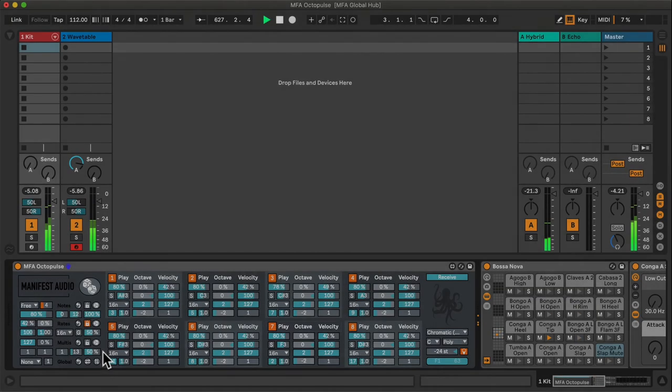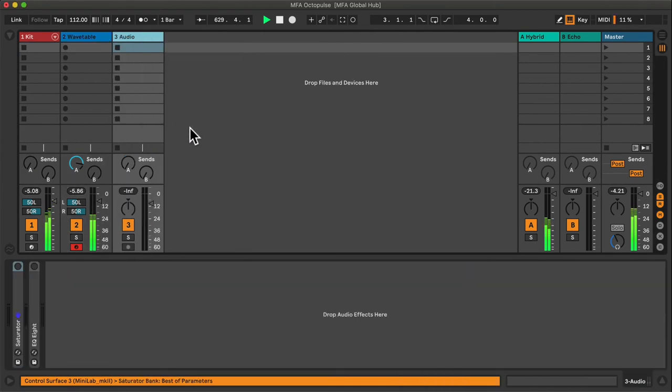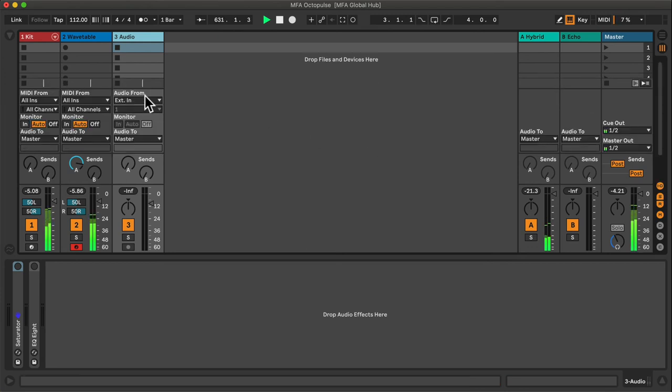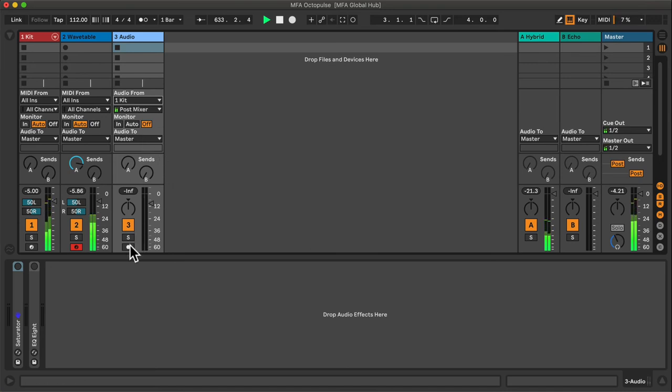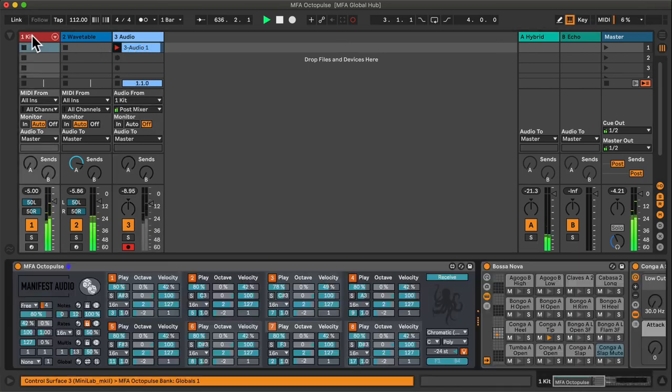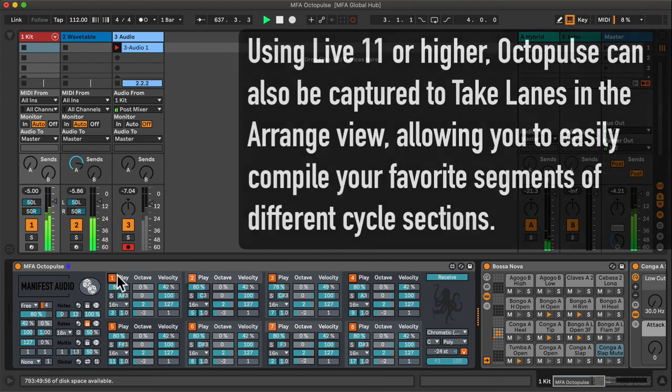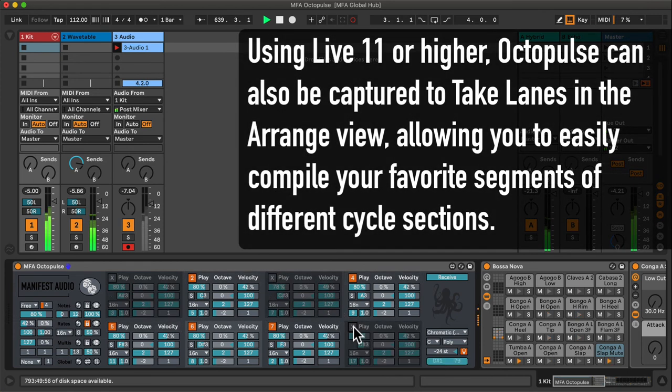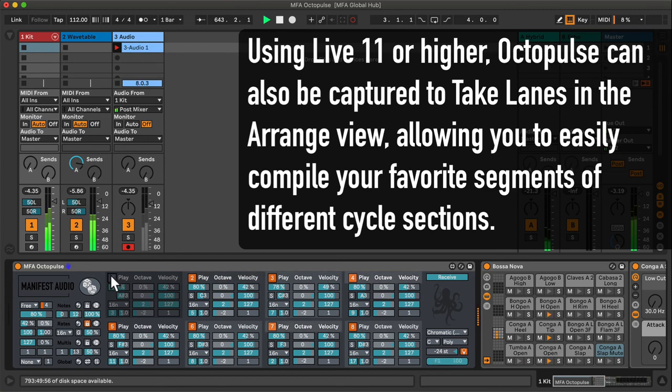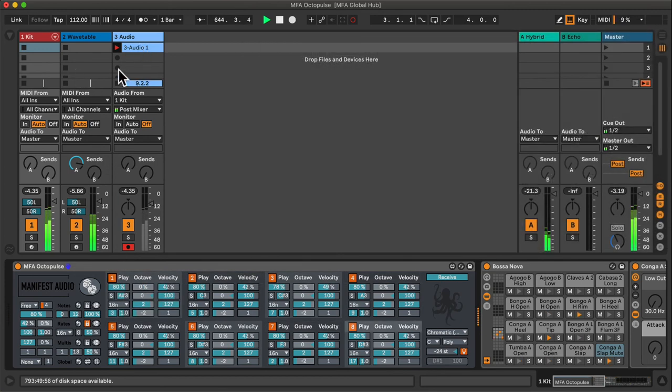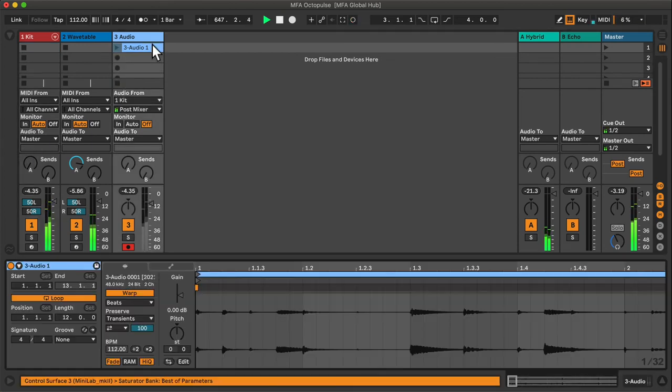Now to capture results, I can insert an audio track and configure it to receive from the kit or the wavetable. In this case, I'll set it to receive from this drum kit, arm it to record, and begin capturing as I perform with the Octopulse settings. Once I've got enough recorded, I can simply hit the track stop button and begin editing the audio as needed.